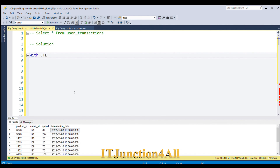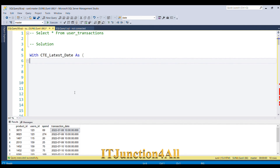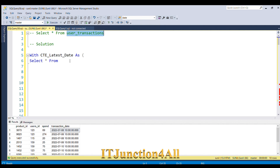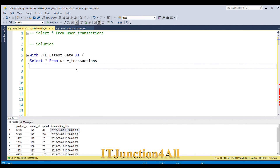Let me start with the CTE using the WITH clause and give it the name CTE_latest_date. Our first aim is to find the latest date for each user. I'll write SELECT * FROM user_transactions and then replace the star with the columns we need.